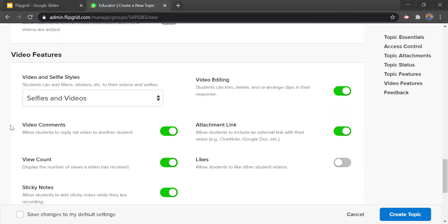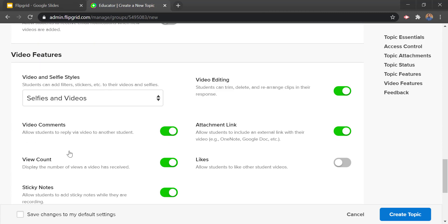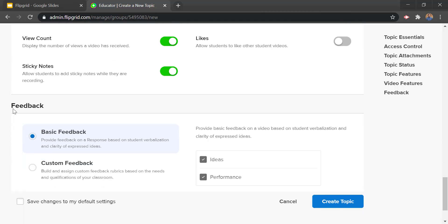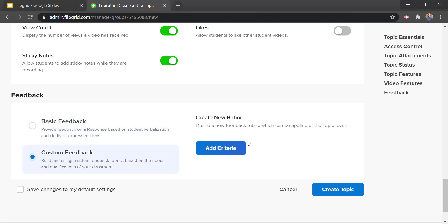Further down we have more video features — all this stuff is fairly self-explanatory and you can configure what students are able to do with their videos. Then we have feedback where we can have a little rubric. There's one under basic that's pre-built with ideas and performance. You can also create a custom one where you make your own rubric.